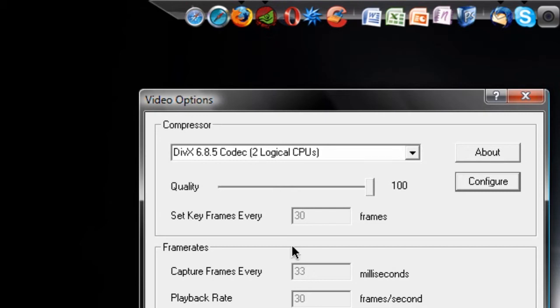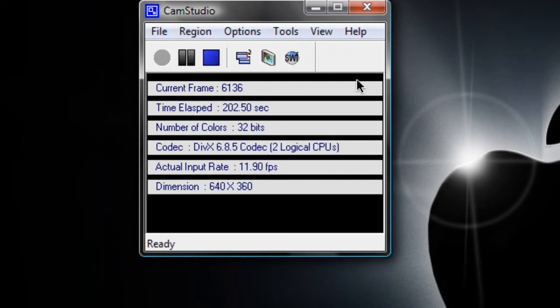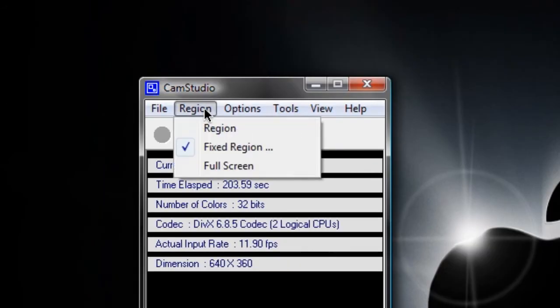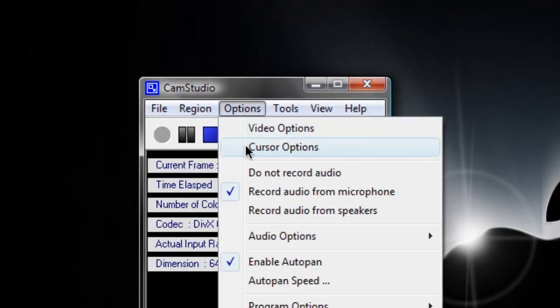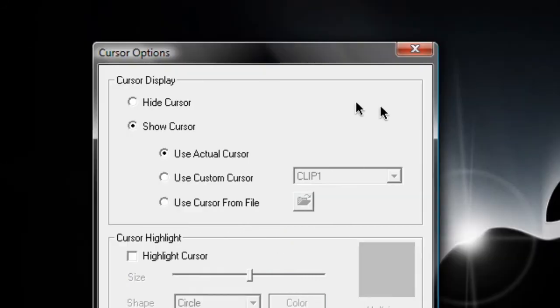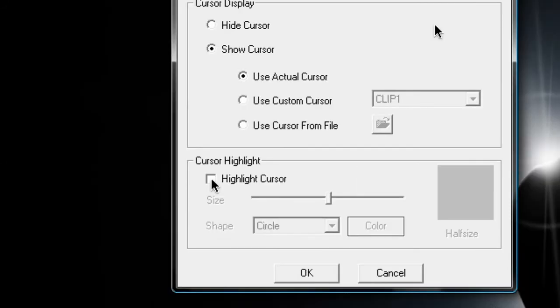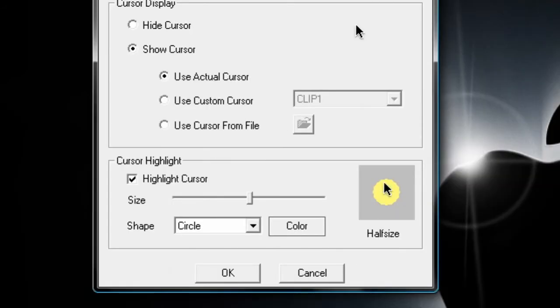Second under options is cursor options where you can choose what your cursor looks like, whether or not you show your cursor in the first place, and if you want to highlight your cursor with like a little yellow circle or square or something. So I don't actually want to do that.